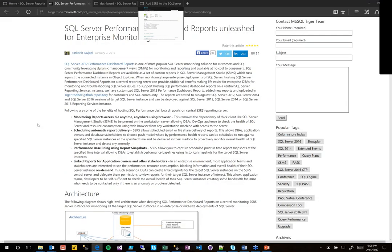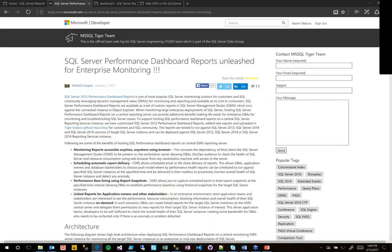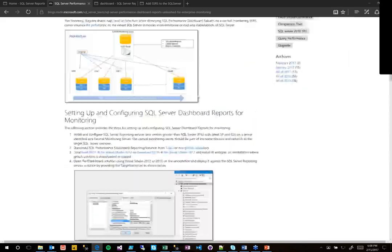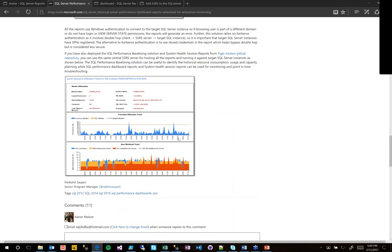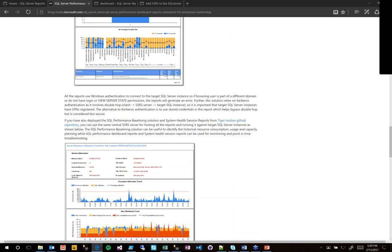Very quickly — back in 2012, they had a performance dashboard that you could install on SSRS, and you could run this setup.sql and it'd give you a lot of metrics about your databases. They have revived that, and the SQL Tiger team put it up on GitHub. There's a post about it that explains how it works and how to deploy it. It's a dashboard with some nice reports. It's on GitHub, so if you have good ideas, you could submit them.